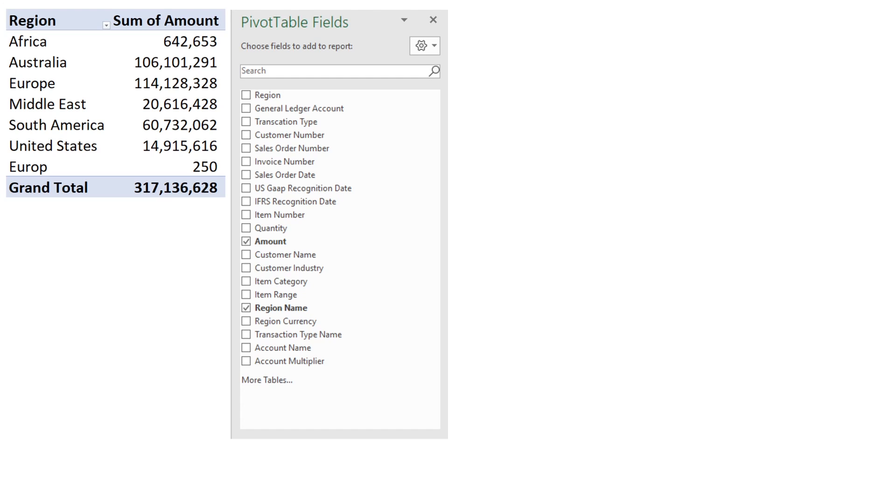You should also be able to see that we have two Europe's within our data. One of the Europe's isn't spelled wrong, it's missing an E.